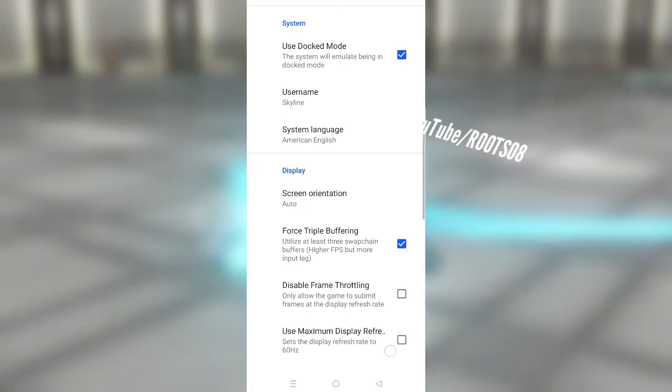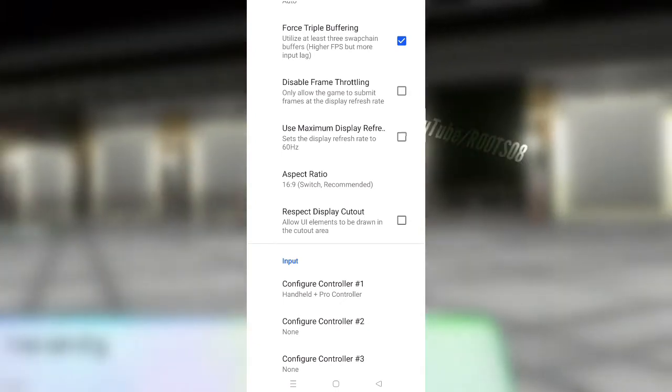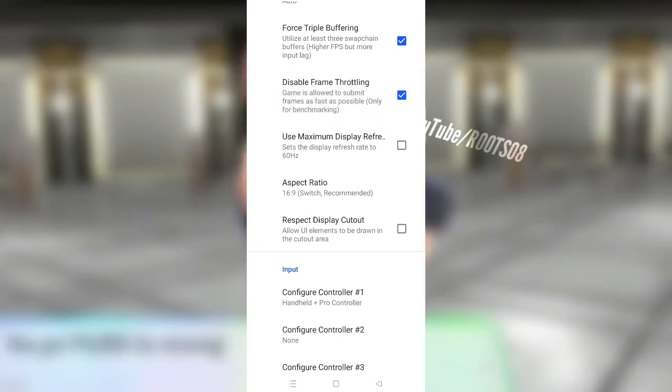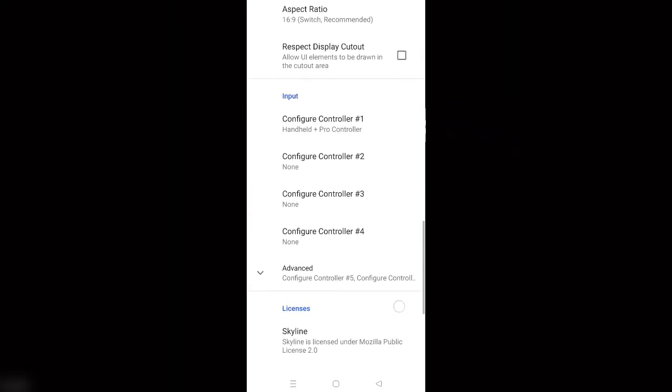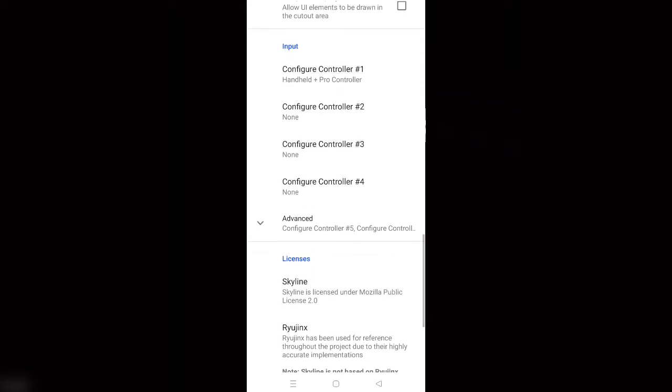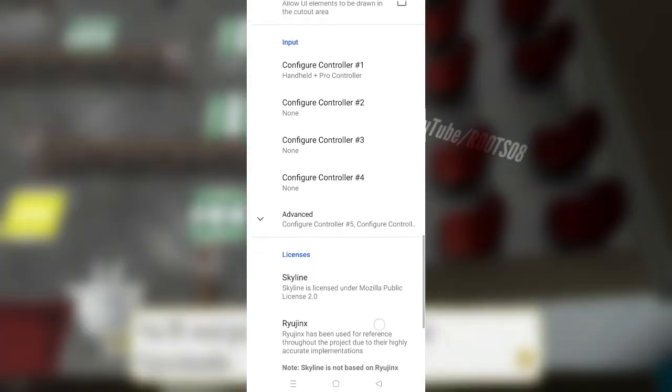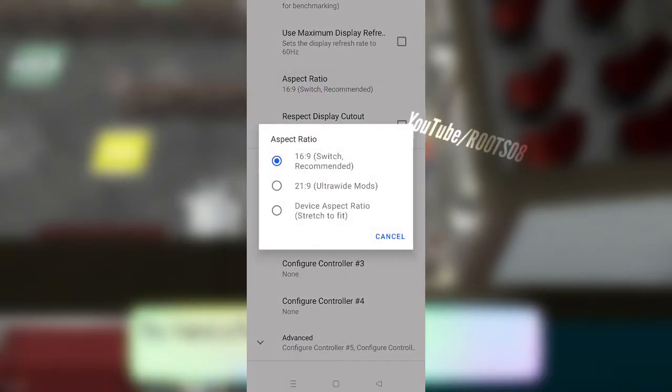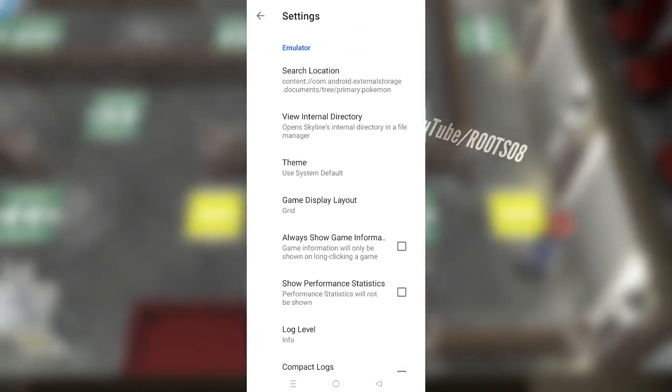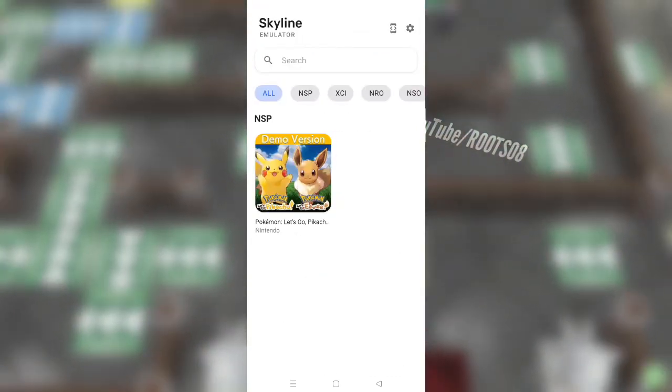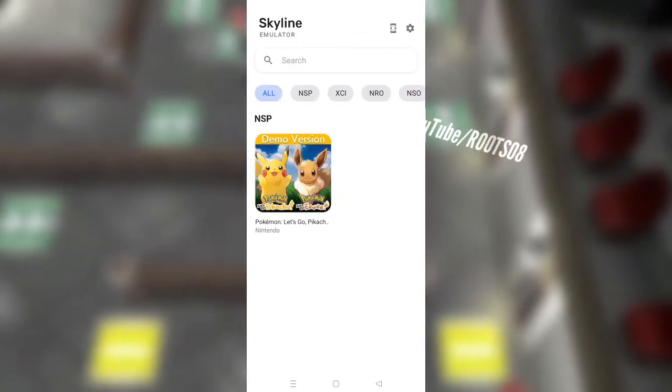So if you just go ahead and scroll down, enable the disabled frame throttling option. It will unlock the maximum FPS that you can get while emulating a Nintendo Switch game. Aspect ratio selected to device aspect ratio, it will give you better gameplay experience. Once that has been done, now we just have to go back and we are all set to playing the Skyline emulator on Android.